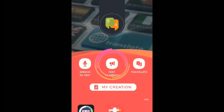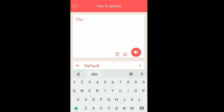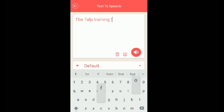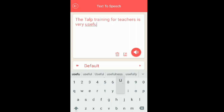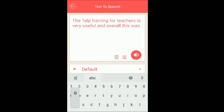Click on Text to Speech. I will write some text here: 'The TALP training for teachers is very useful and overall this was a good experience.'